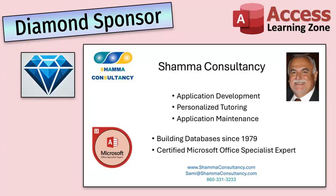Another shout out to Sammy Shama from Shama Consultancy. Sammy is a certified Microsoft Office specialist, and he not only offers Access application development, but he also provides one-on-one tutoring services. So if you need someone to hold your hand and help you with your Access project, Sammy is your guy. Check them out at shamaconsultancy.com.